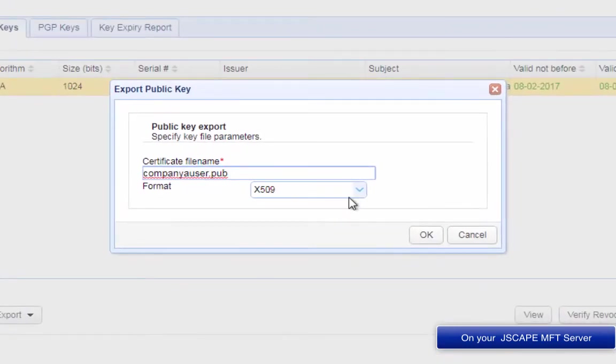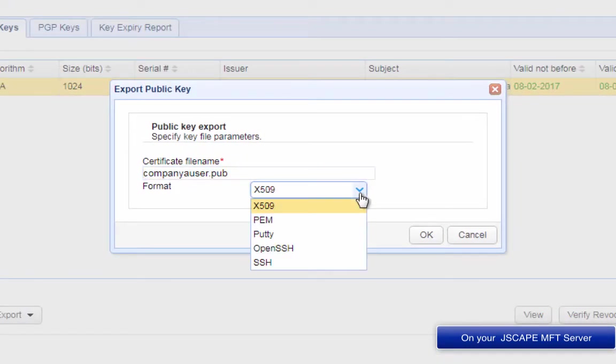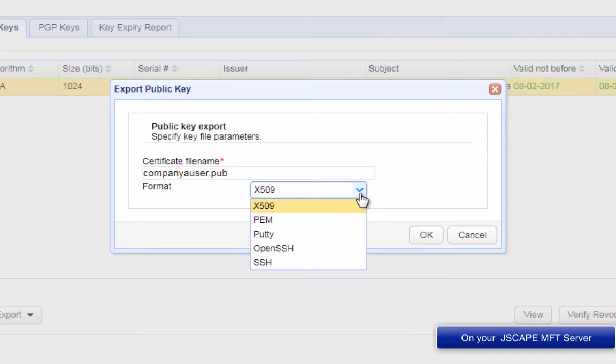You will then be asked to specify the file name and the format. Enter your desired file name or retain whatever was suggested, and then select an appropriate format. In our example, we're using the PEM format. However, you can choose the other formats like OpenSSH, SSH, and PuTTY depending on which format is supported by your trading partner's SFTP server. Better inquire first with your trading partner before you do any exporting.